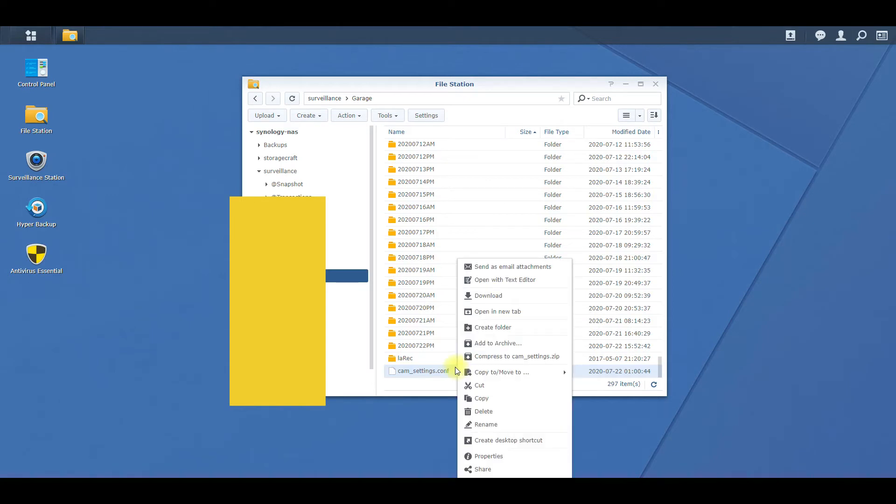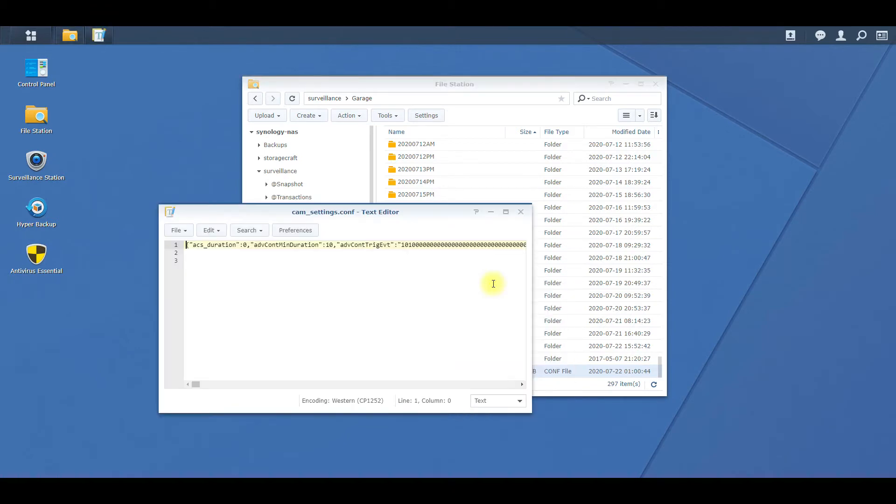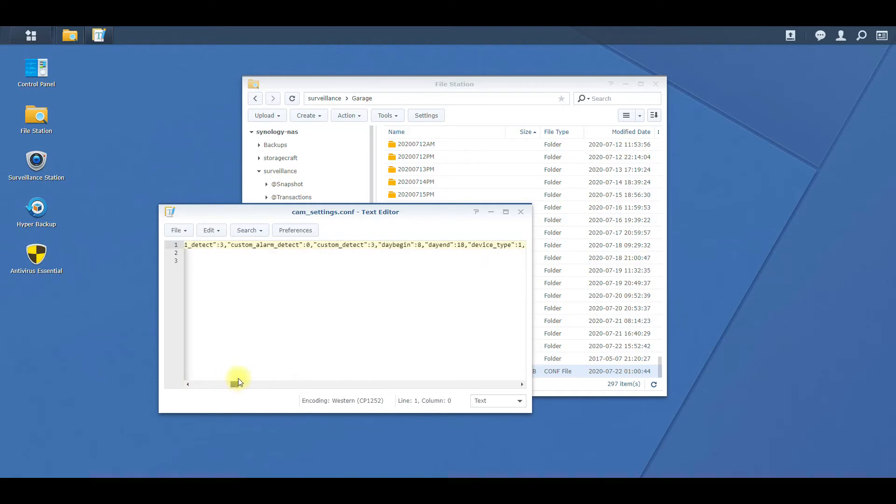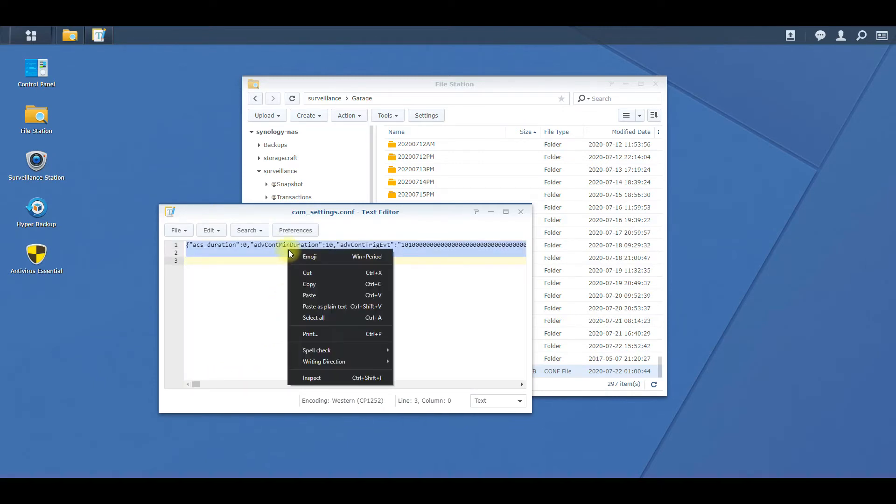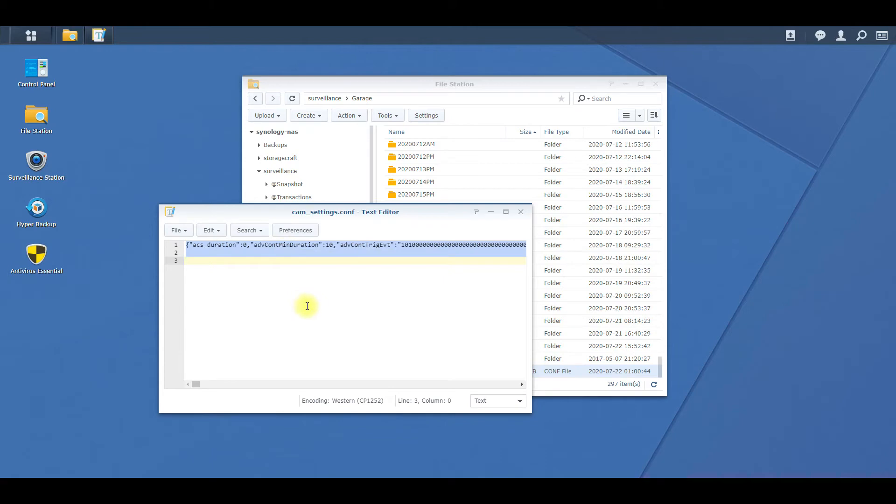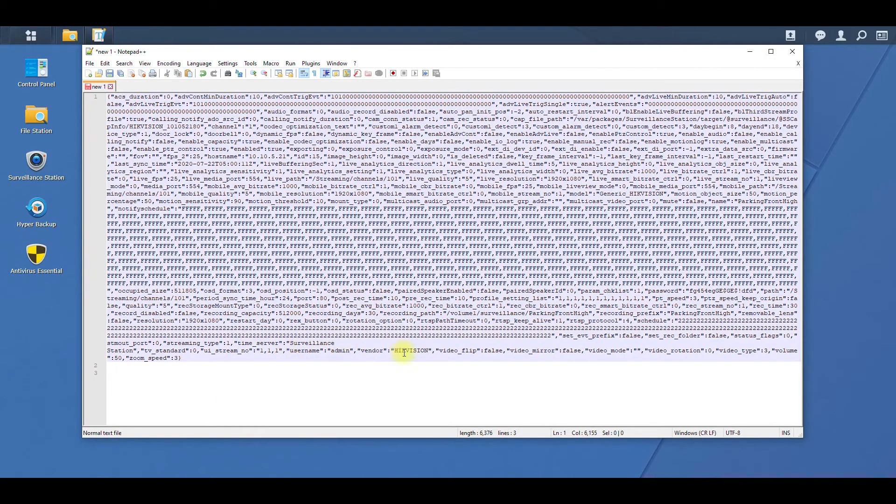So if you right click on that and then you do open with text editor, you're going to see all this gibberish. To make our lives easier, we're just going to copy all this and then we're going to open up, let's say, Notepad++, and we're going to paste that information in there.